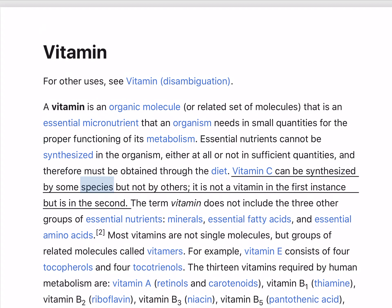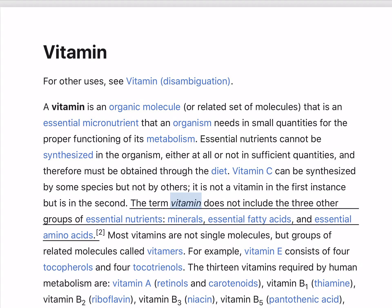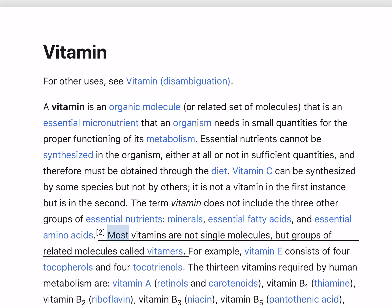Vitamin C can be synthesized by some species but not by others; it is not a vitamin in the first instance but is in the second. The term vitamin does not include the three other groups of essential nutrients: minerals, essential fatty acids, and essential amino acids.